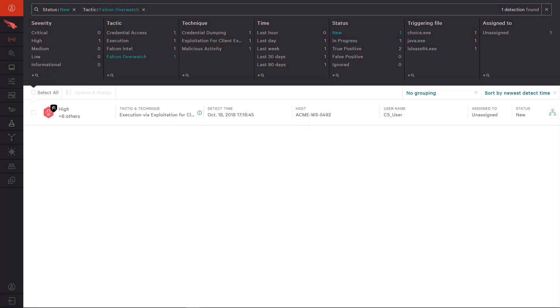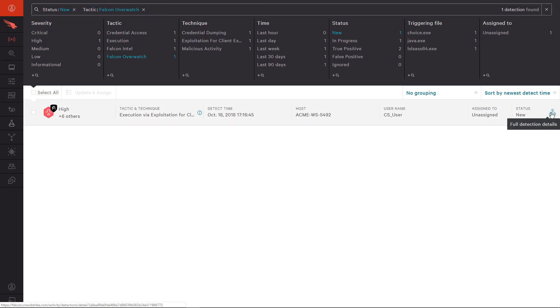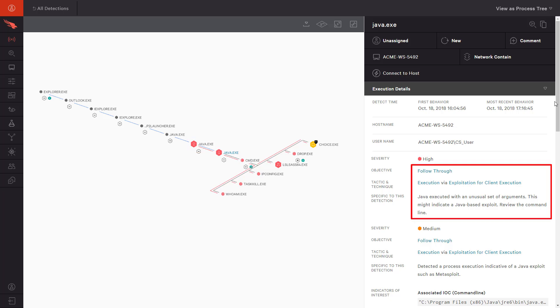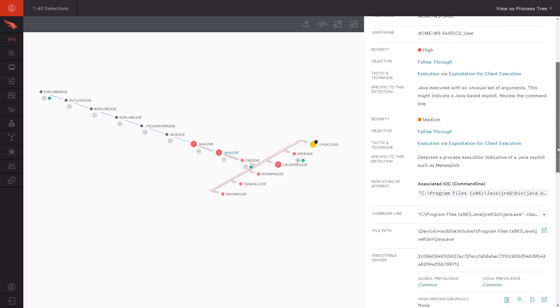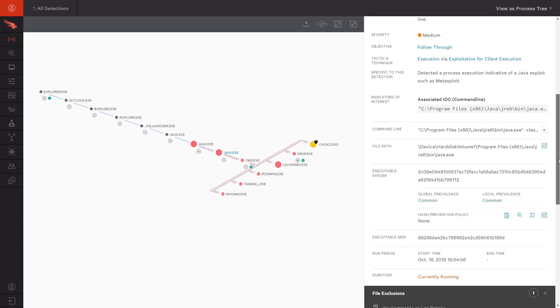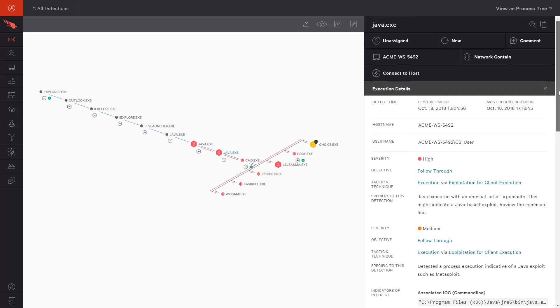The critical alert in question is labeled as a new Overwatch detection. The process tree view helps us understand quicker and see that the suspicious activity seems to start with Outlook. It appears that the user might have clicked on a link in a phishing email and was the victim of a Java exploit. As we drill down, we see the objective was follow-through via exploitation for client execution. The process tree also shows that the activities continued, and upon inspection this appears to be an ongoing attack. With that, our priority is to network contain this system.